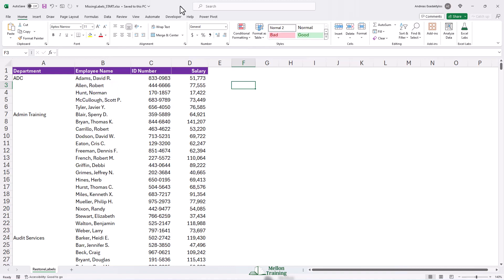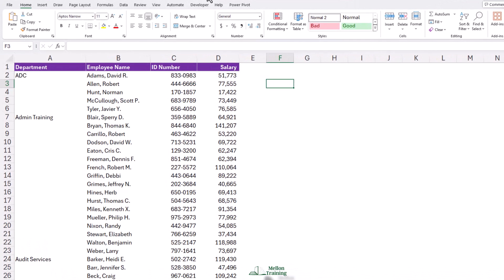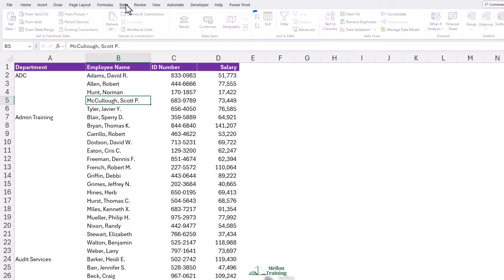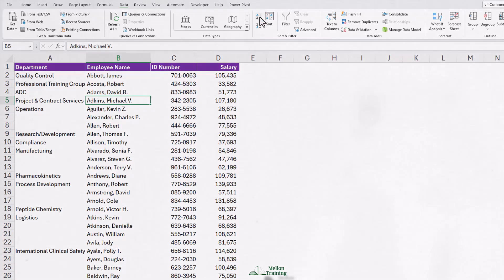With the active cell somewhere in column B here, do a quick A to Z sort. That's sorting alphabetically, by the way, on the data tab. Here's the A to Z button. There it is. And look what's happened.